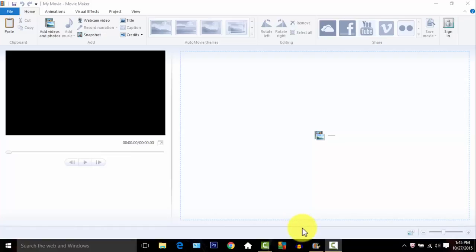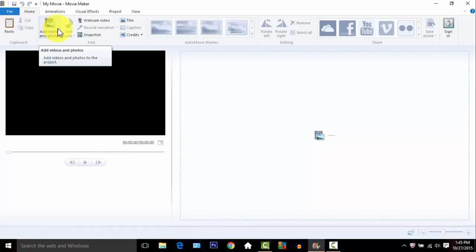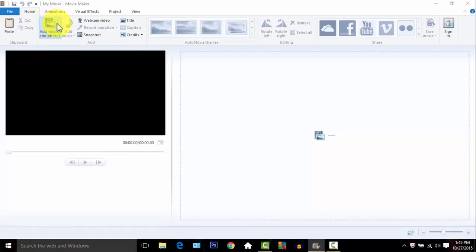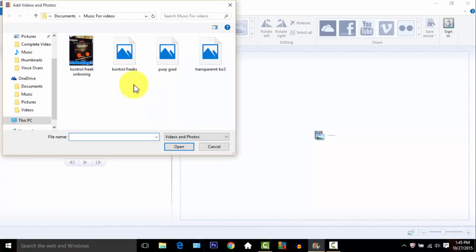This is what I originated from before I got Camtasia. Later on I will have a video on how to use Camtasia. You make your video - this is how I make my videos. I start off by getting a gameplay, so I'm going to add video or photos.